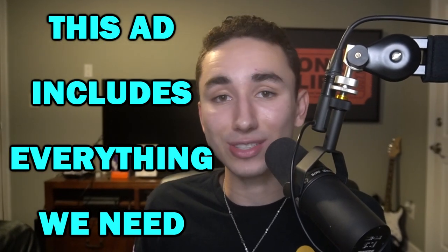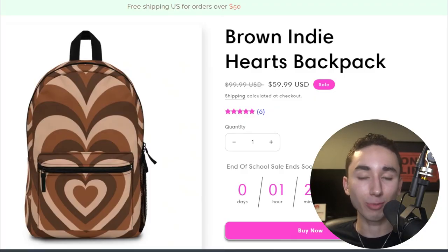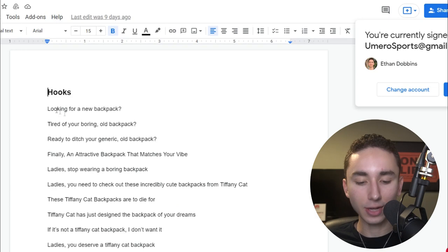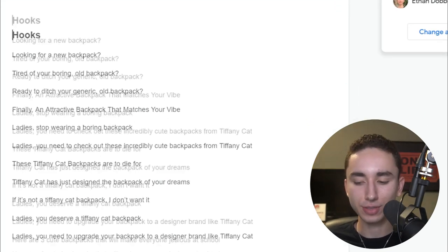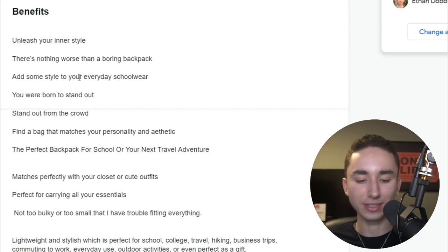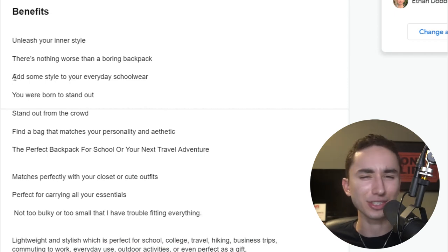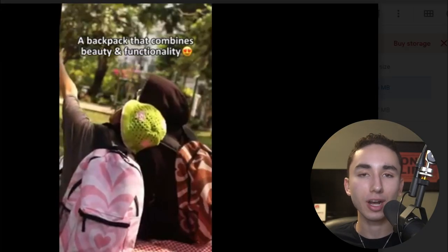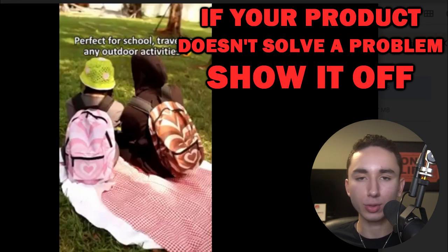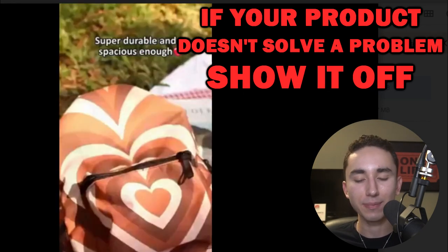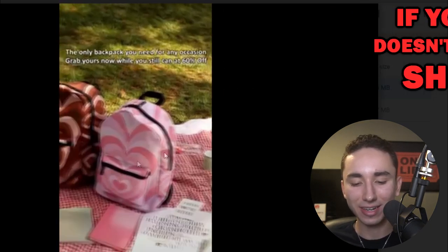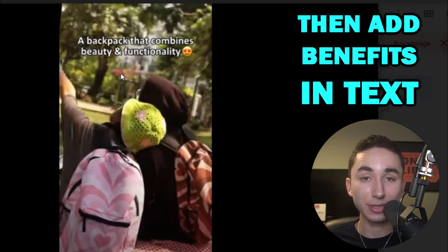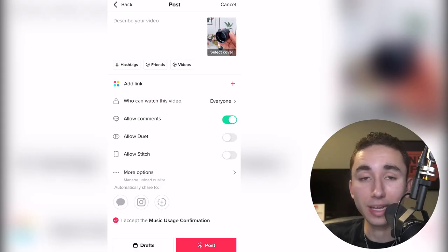For Tiffany Cat Designs, we came up with hooks like 'Looking for a new backpack?' or 'Ready to ditch your generic old backpack?' along with benefits like 'Unleash your inner style' and 'There's nothing worse than a boring backpack — add some style to your everyday school wear.' For non-problem-solving products like jewelry or clothing, just show different models in different backgrounds wearing the product, looking good, and add text benefits on screen with TikTok's narrator or the UGC creator reading the benefits.